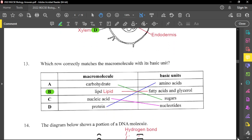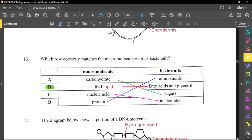Question number thirteen asks which row correctly matches the macromolecule with its basic unit. The only correct match is lipid, which produces fatty acids and glycerol when broken down. Carbohydrates are made up of simple sugars such as monosaccharides like glucose and galactose. Nucleic acid is made up of nucleotides, which are its monomers. Proteins are made up of amino acids — if you break down protein, you get amino acids.